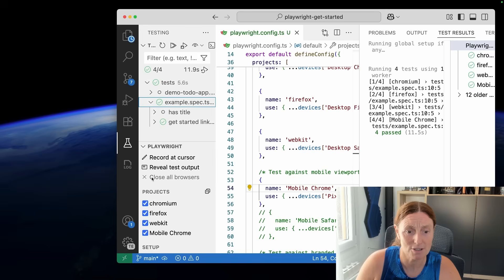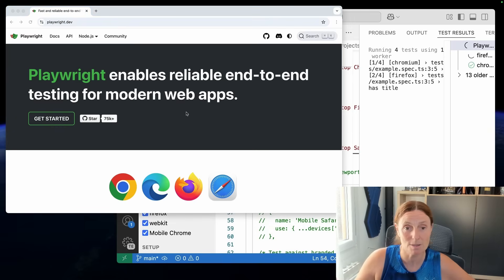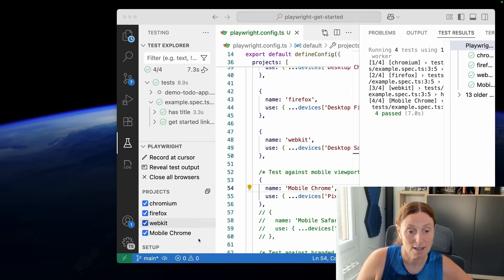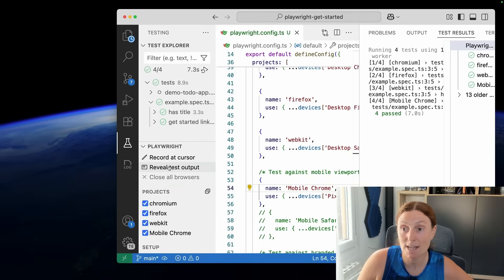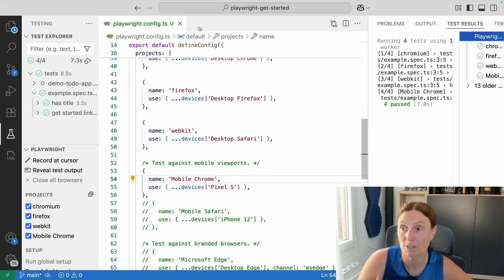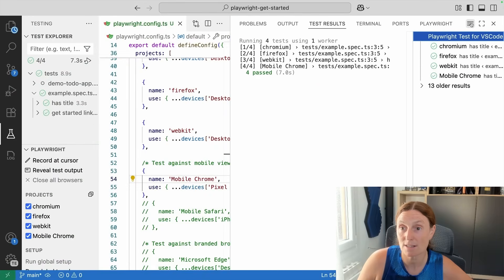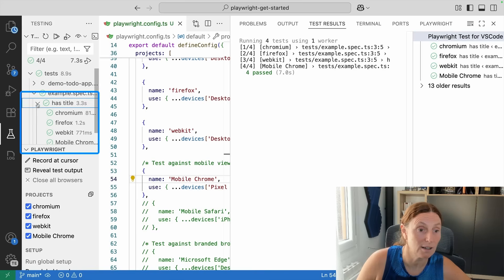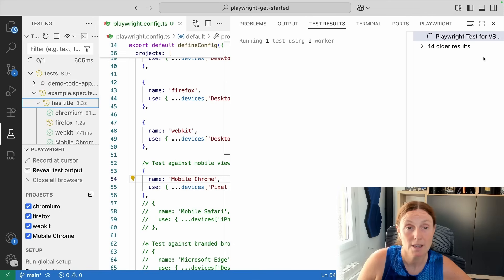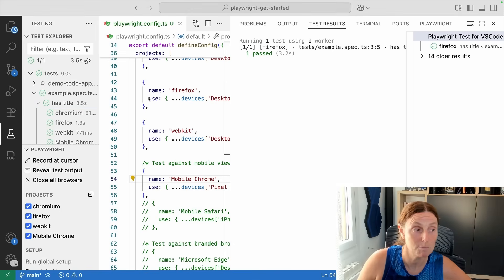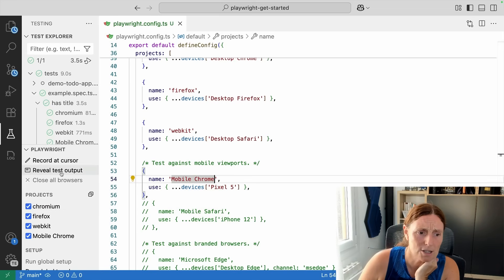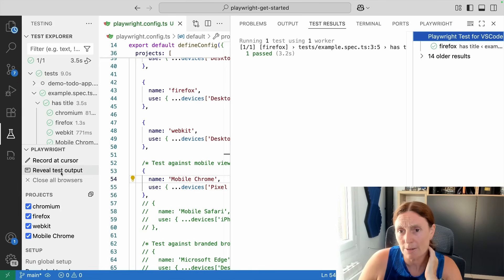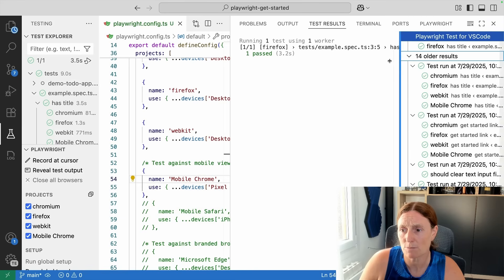You can close all browser windows using that button. In the test results panel — which we can bring up to full screen — we can also run tests. If I wanted to run only on Firefox, I can do it from the sidebar or from the test results panel. That's running it just on Firefox. If I close the panel and then want to see what's going on again, I can click 'Reveal Test Output' to bring it back and see what happened at each point.